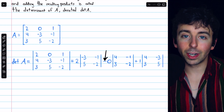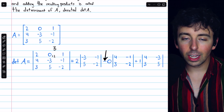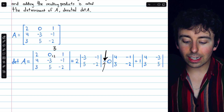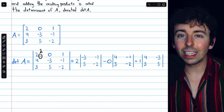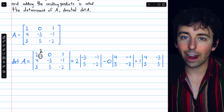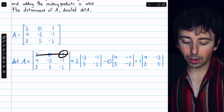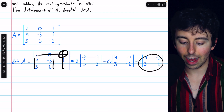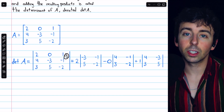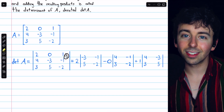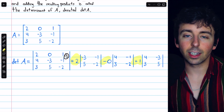Notice we have a negative thrown in there. That's because this entry is in row one and column two, and if you add those numbers together you get an odd number. Anytime that's the case, we need to include a negative factor. The first term was in row one, column one, which adds to an even number, so we didn't have a negative factor there. The last term has entry one, multiplied by the determinant of the remaining submatrix. This is in row one, column three — that adds to four, an even number, so no negative factor. You may notice those signs alternate: no negative, negative, no negative, and so on. The pattern continues for larger matrices.